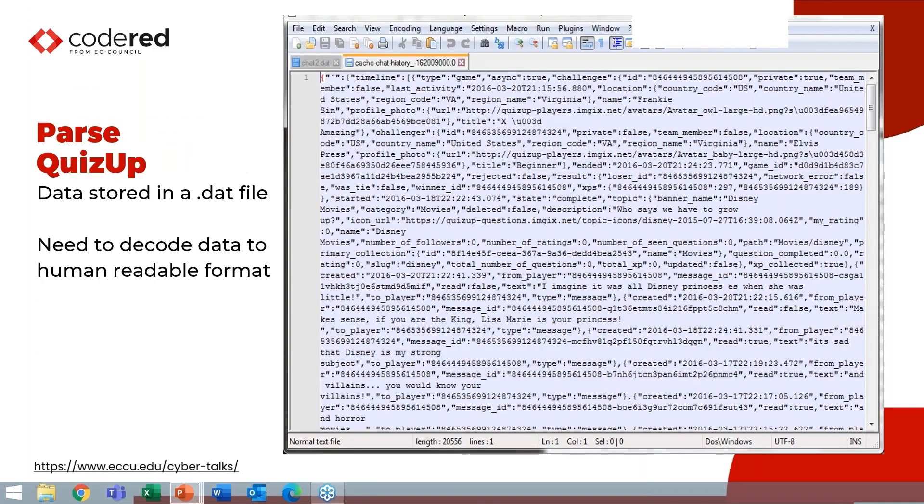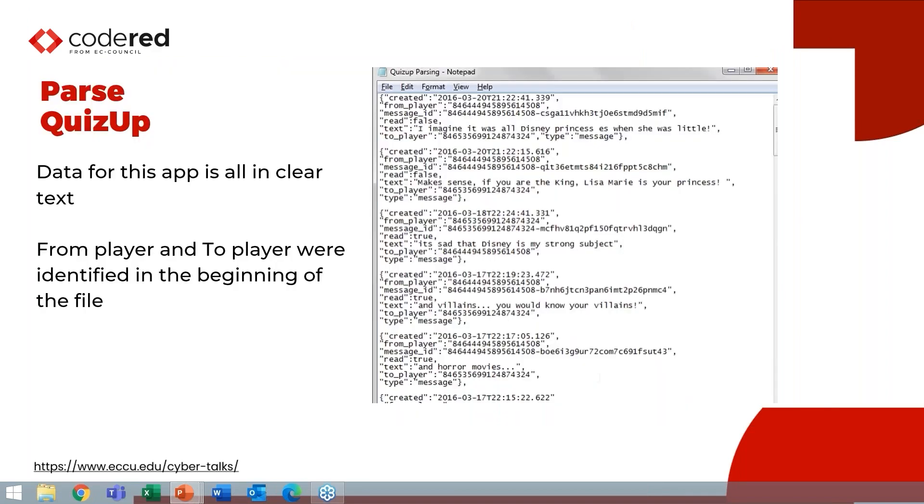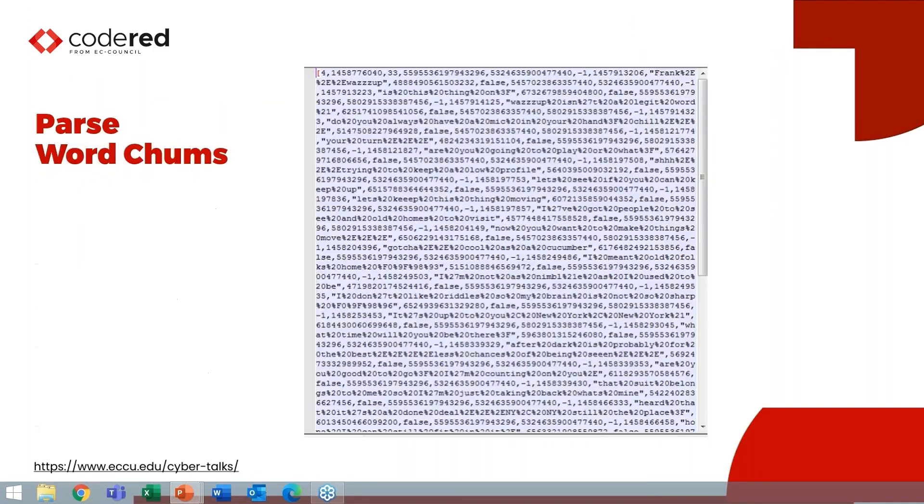So let's parse some of this data. So here's the data from QuizUp and I can look at that and see that it is pretty close to human readable, just in Notepad++. And literally all I did to take this data and convert it to being human readable was I hit return a bunch of times. And you can clearly see the messages and that there's a message ID, a from player and a to player. Actually the first lines of this file identify the from player and to player by their ID.